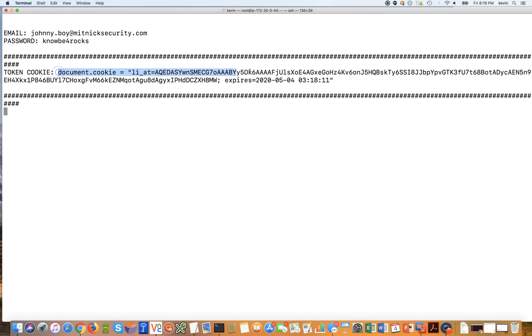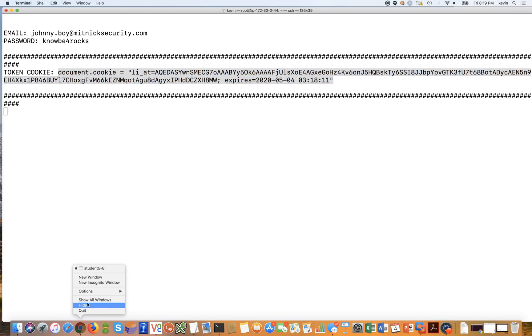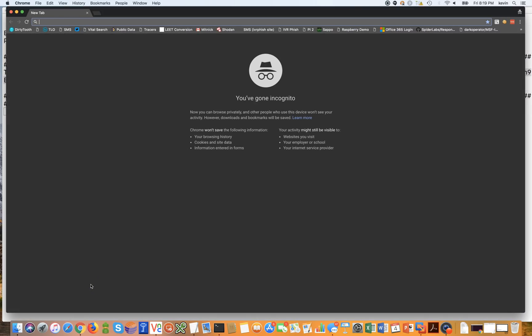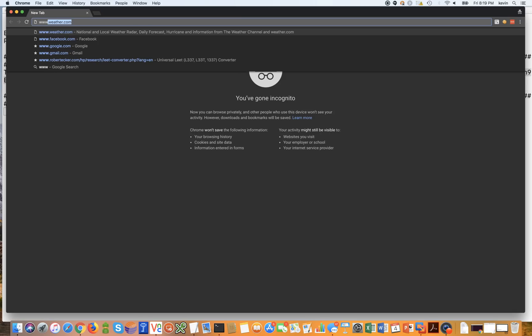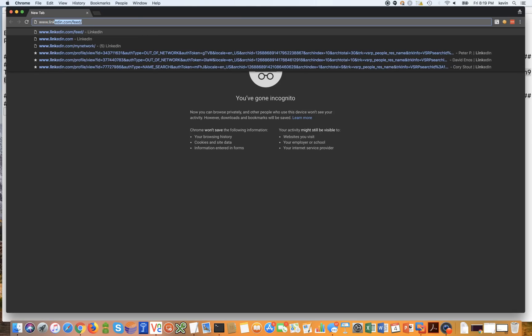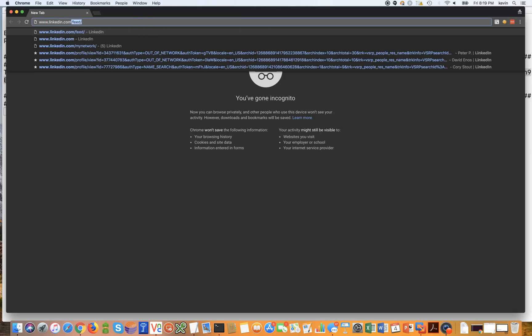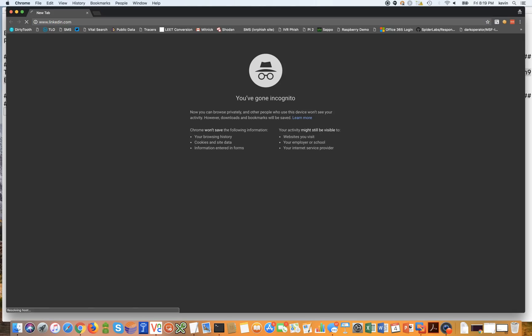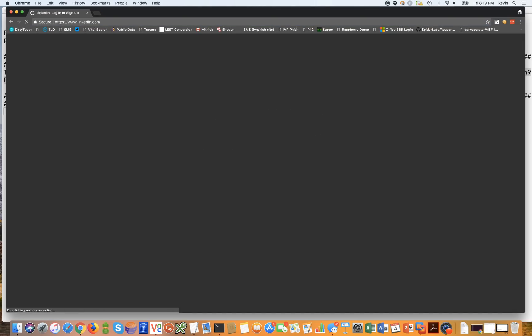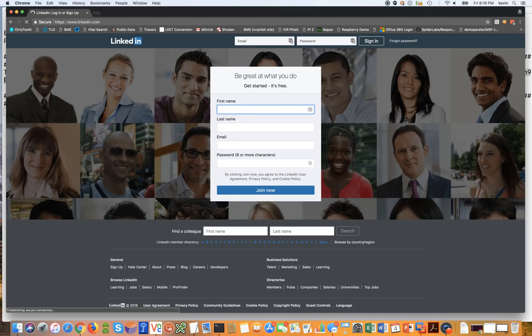So let me show you how this works. We're going to highlight the cookie. We're going to copy it to the clipboard. And then we're simply going to open up Chrome in incognito mode. And incognito mode just means with privacy. So now we're going to go to the real LinkedIn website. We're going to go here, obviously, we're not authenticated.